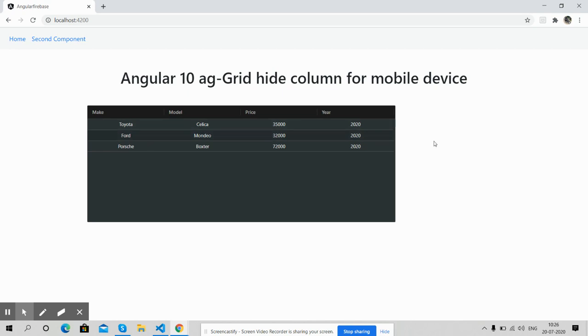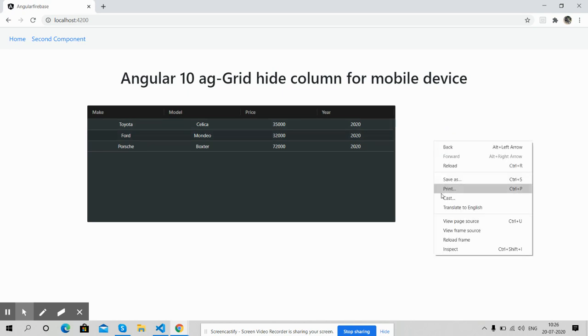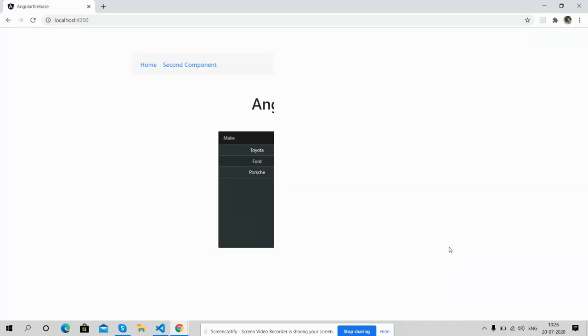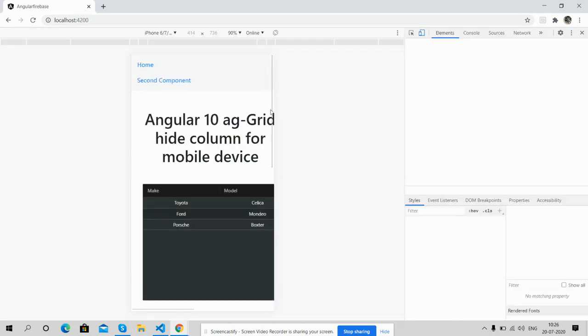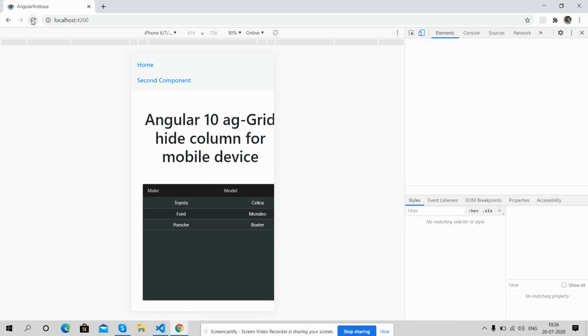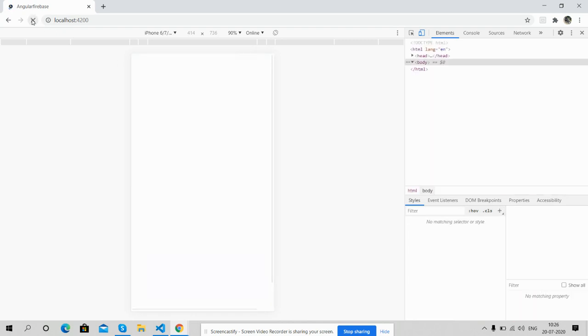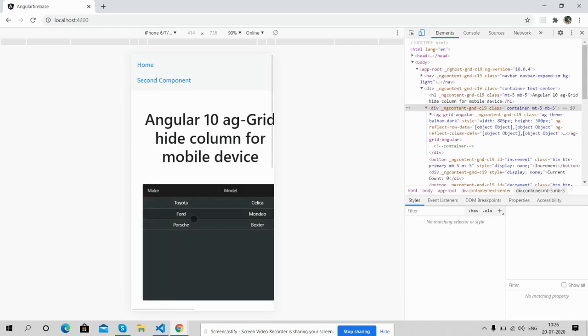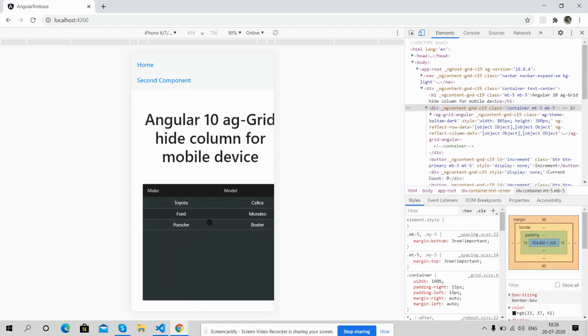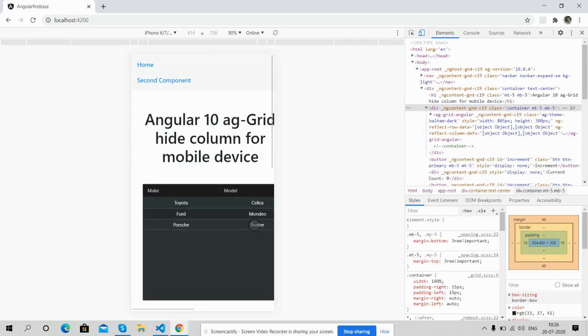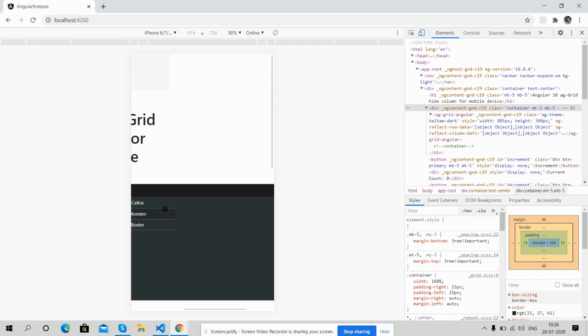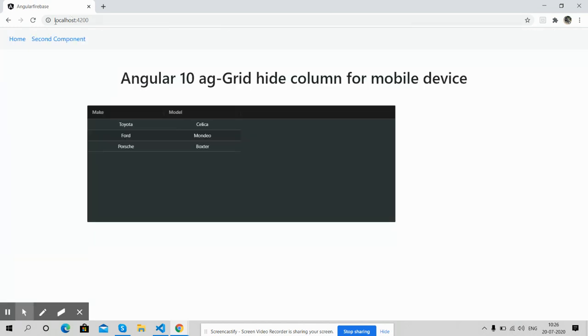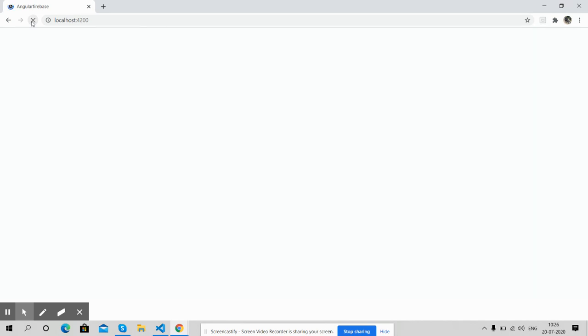Friends, see - four columns are back: make, model, price, and year. Have you seen? Show/hide is working. Now one more time I will show you - mobile refresh, you will see only two columns: make and model. Close, refresh, and total four columns.